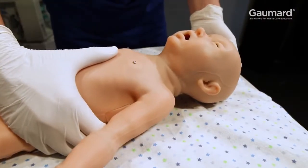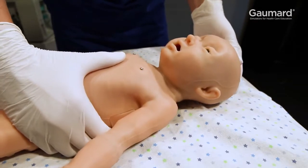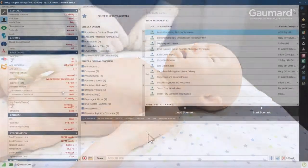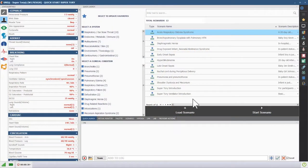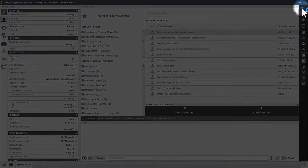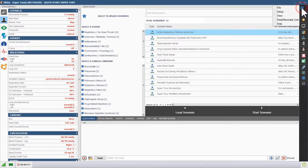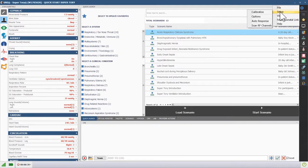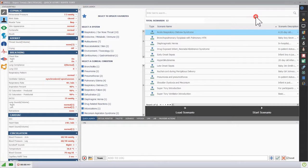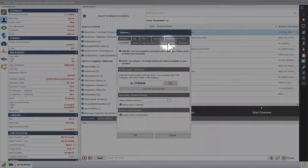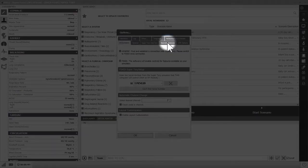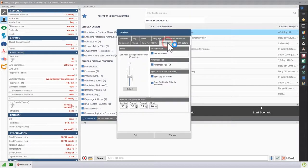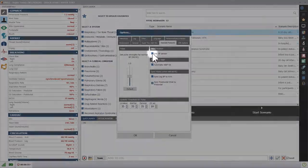Supratory can automatically detect incorrect head and neck position and obstruct the airway as a result. To use automatic detection, the head position sensor must be enabled. Click the menu icon in the upper right, scroll over Setup, click Options, open the Neonate Features tab, and click the button next to Use HP Sensor.